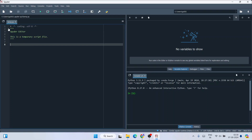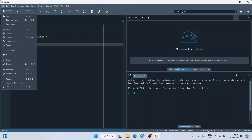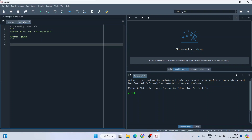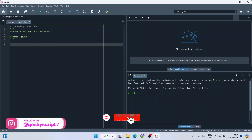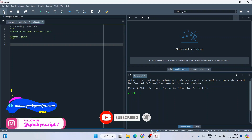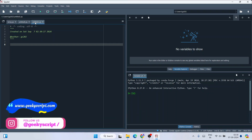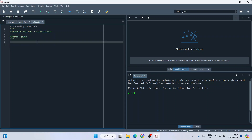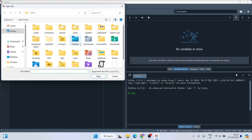This is the Spyder IDE interface with the console. It already has a sample temp.py file. To create a new file, go to File and click 'New File,' or click the new file icon. You'll see an untitled .py file with a timestamp created.